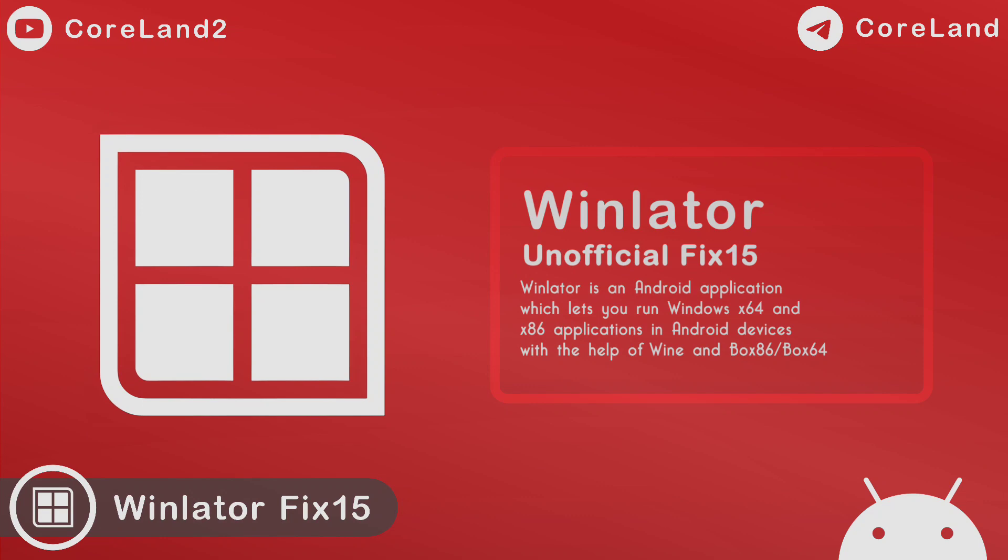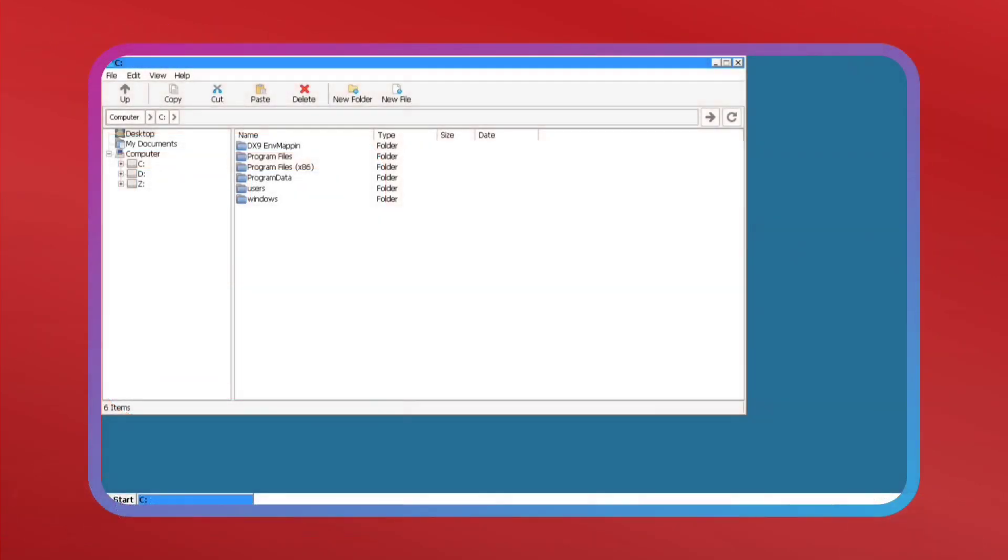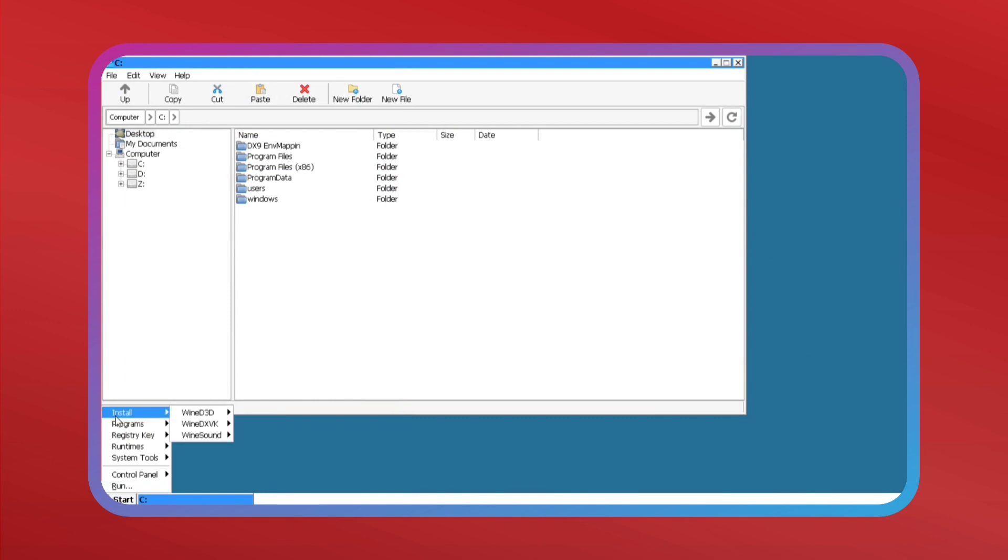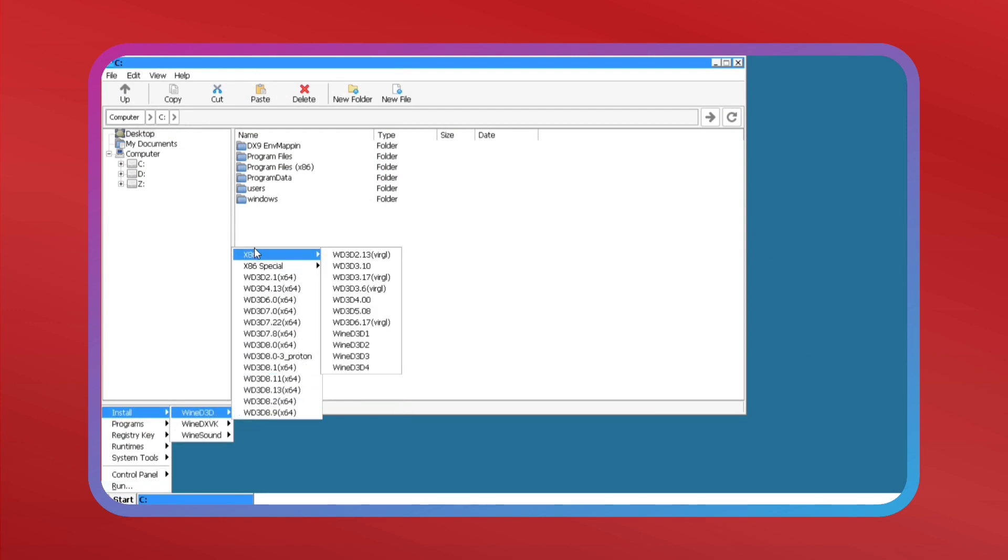After revisions in version 15, the modified version of Winlator Fix is finally complete. Due to the particularity of Winlator, many detours were taken.